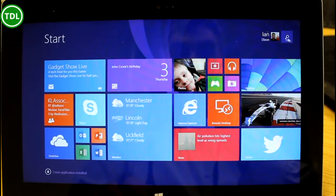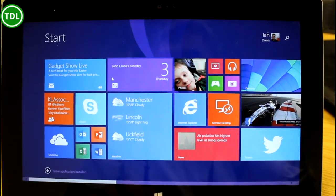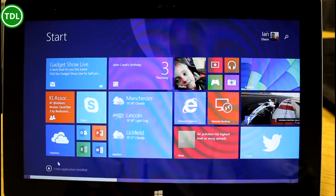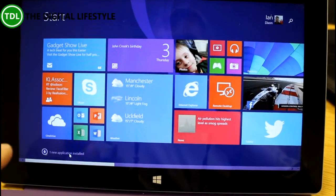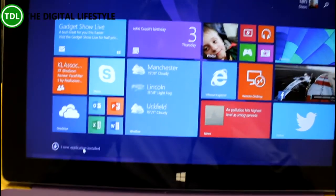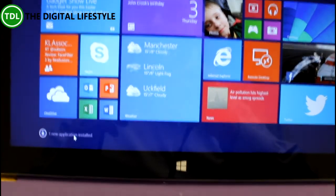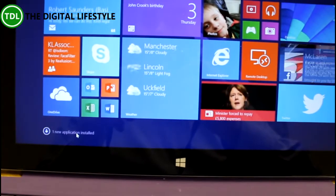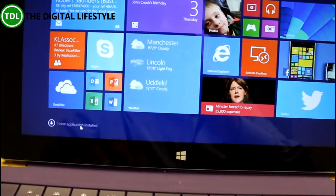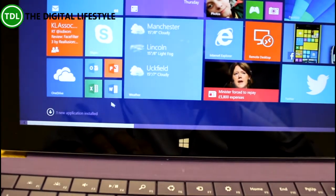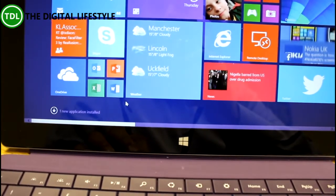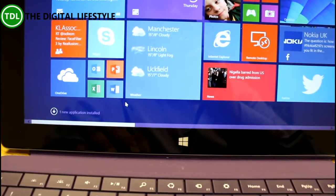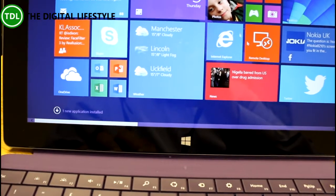Another change you'll see is it's telling me down here at the bottom I've got one new application installed. So I've just installed an app from the app store. This is about discovering where a new app has gone. On Windows 8 it would just appear on here as a tile over at the end.